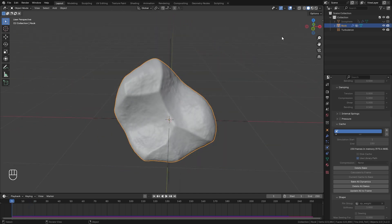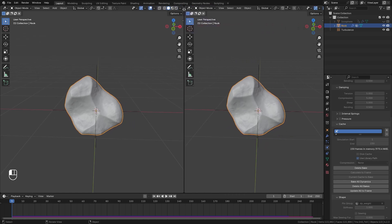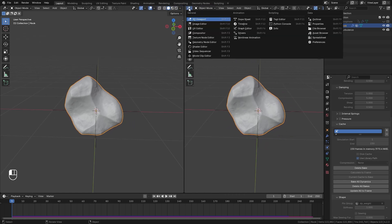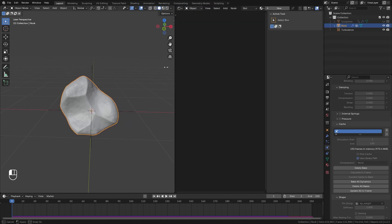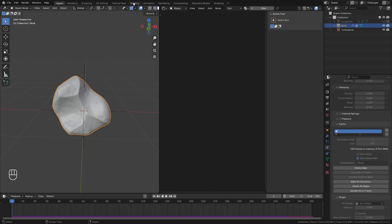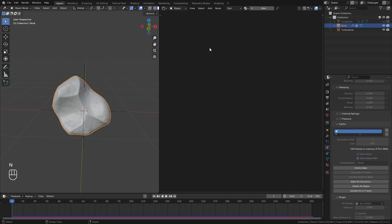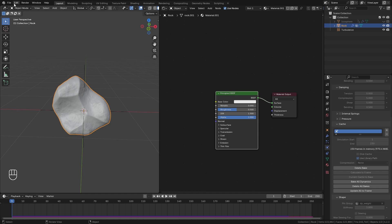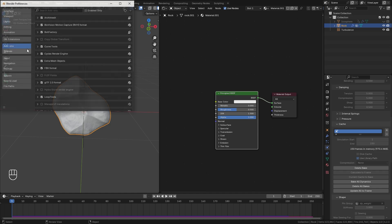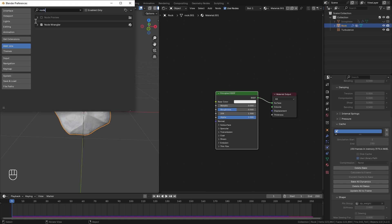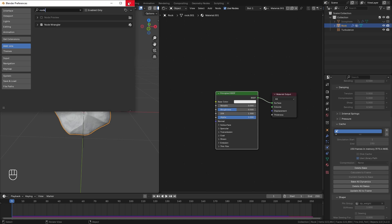The next step is to set up the textures and the transition in the material. Split the view by clicking and dragging in the top left corner and switching to the shader editor, or go to the shading workspace. With the canvas selected, create a new material. Make sure you go to user preferences and enable the node wrangler add-on — you can search for it under add-ons and make sure it's enabled.